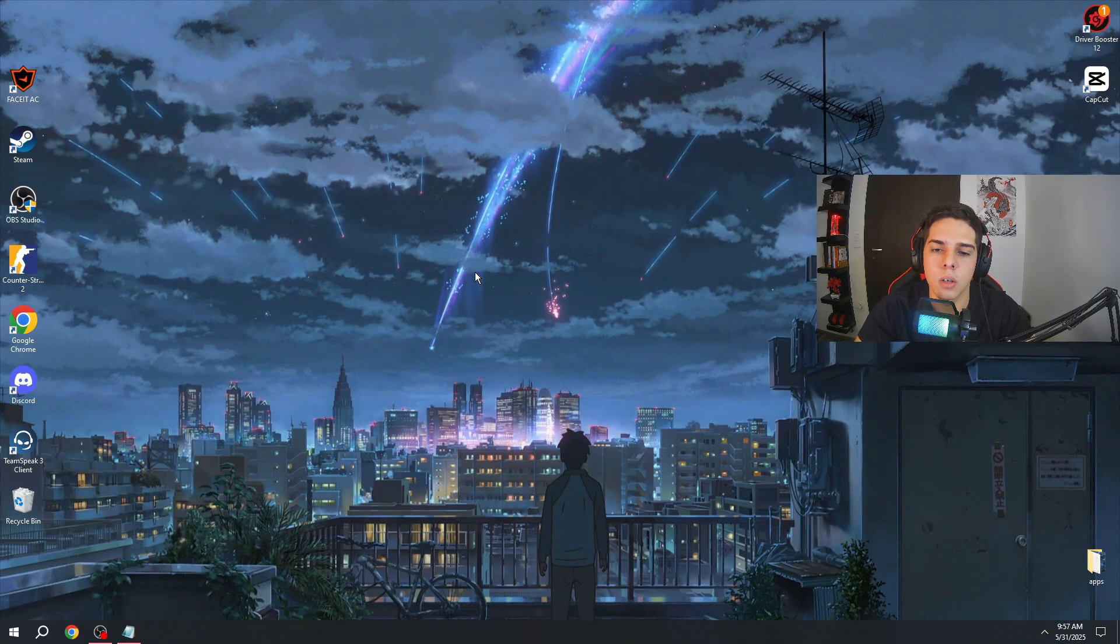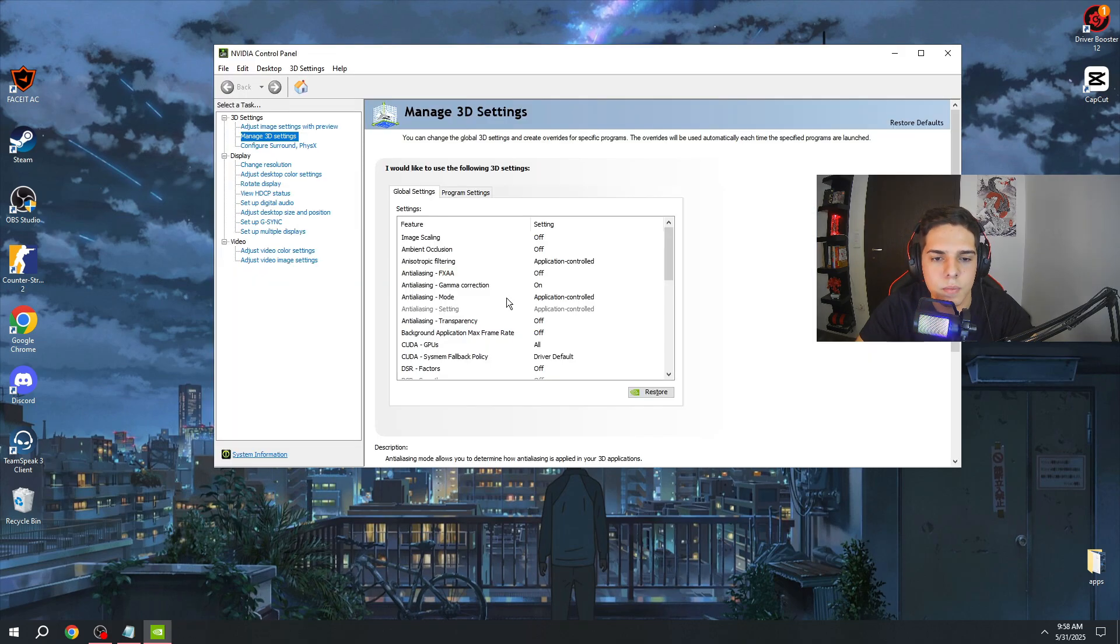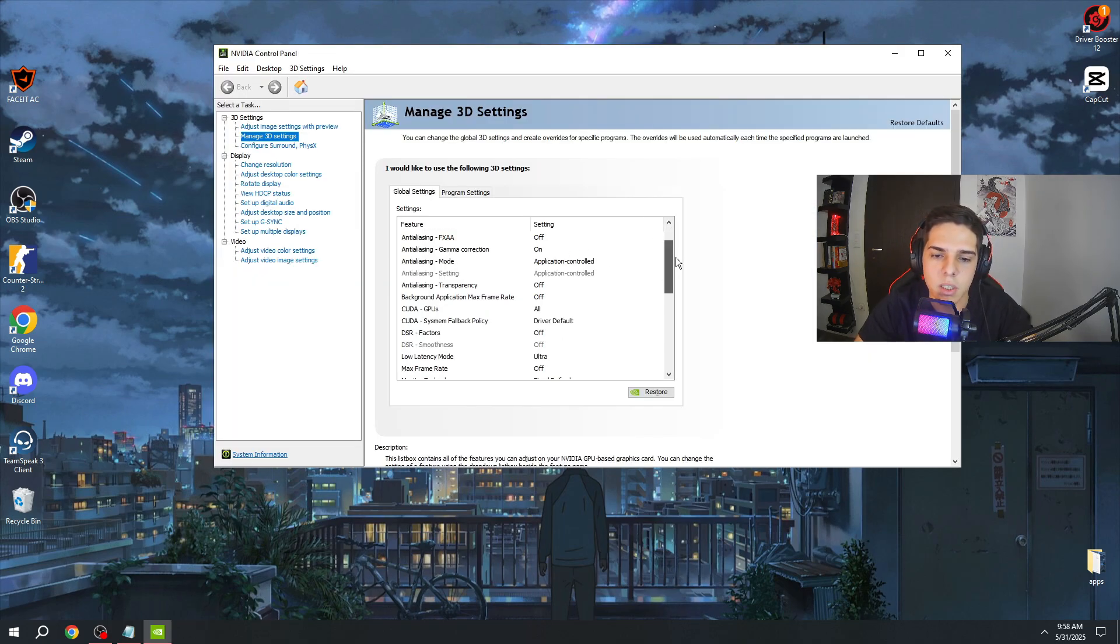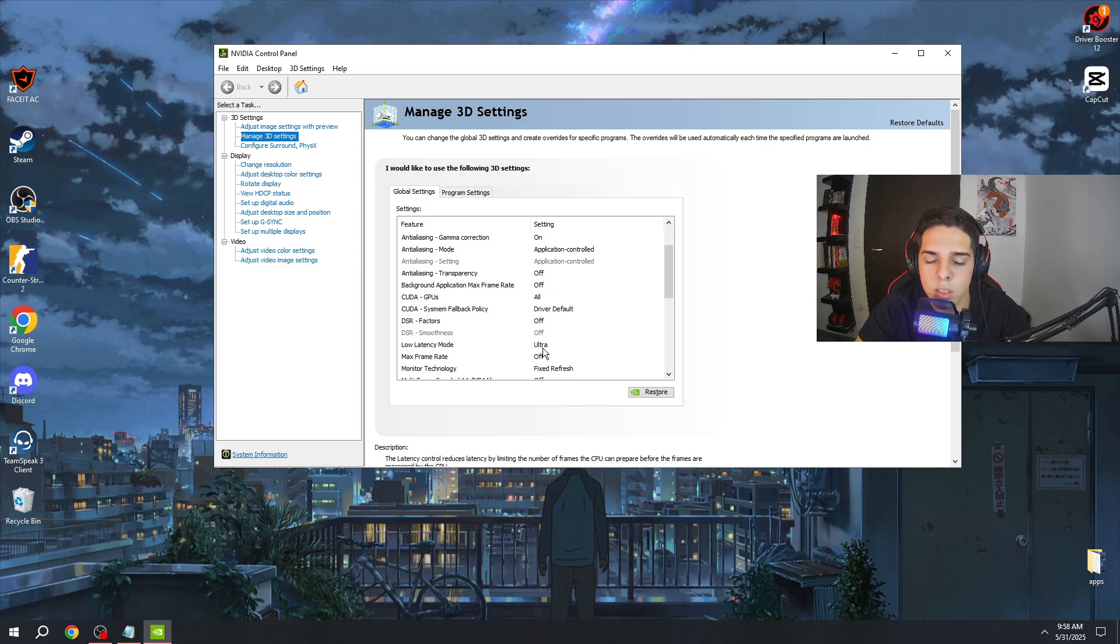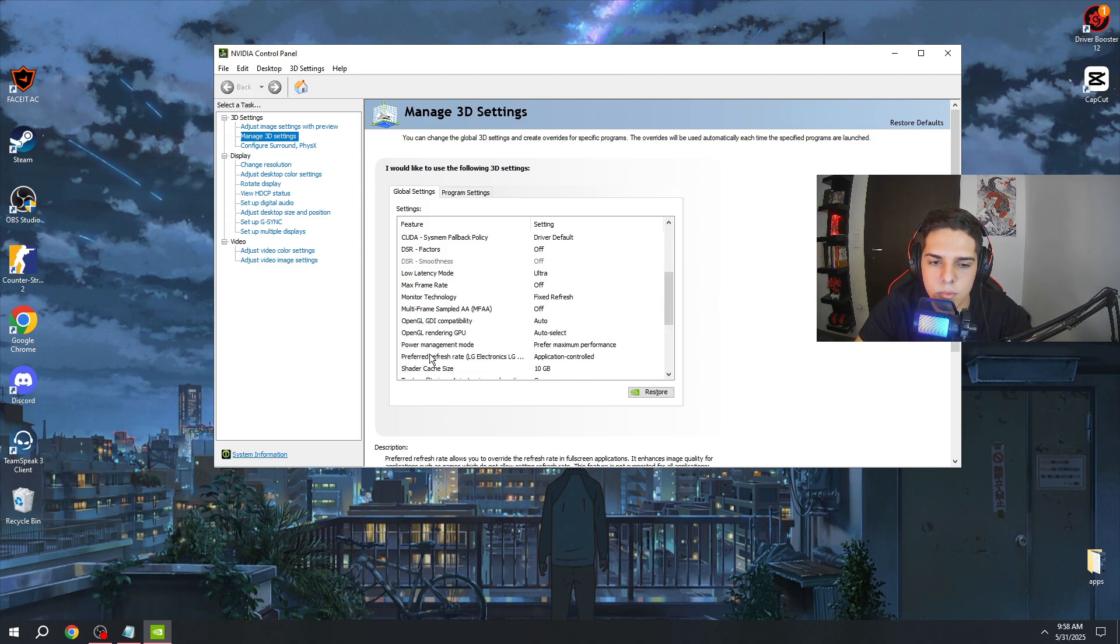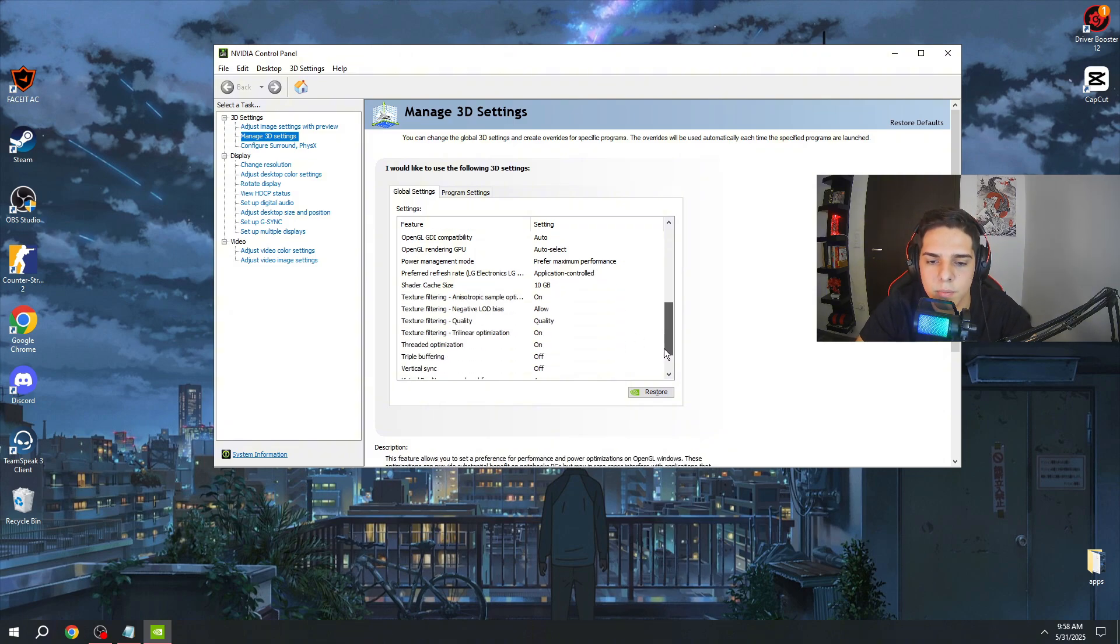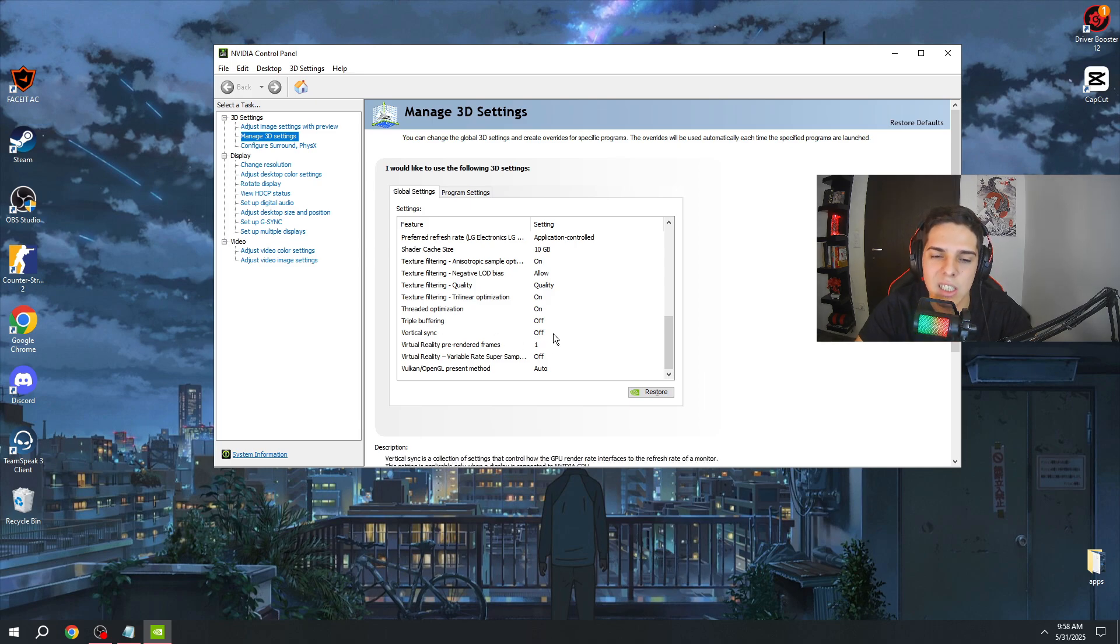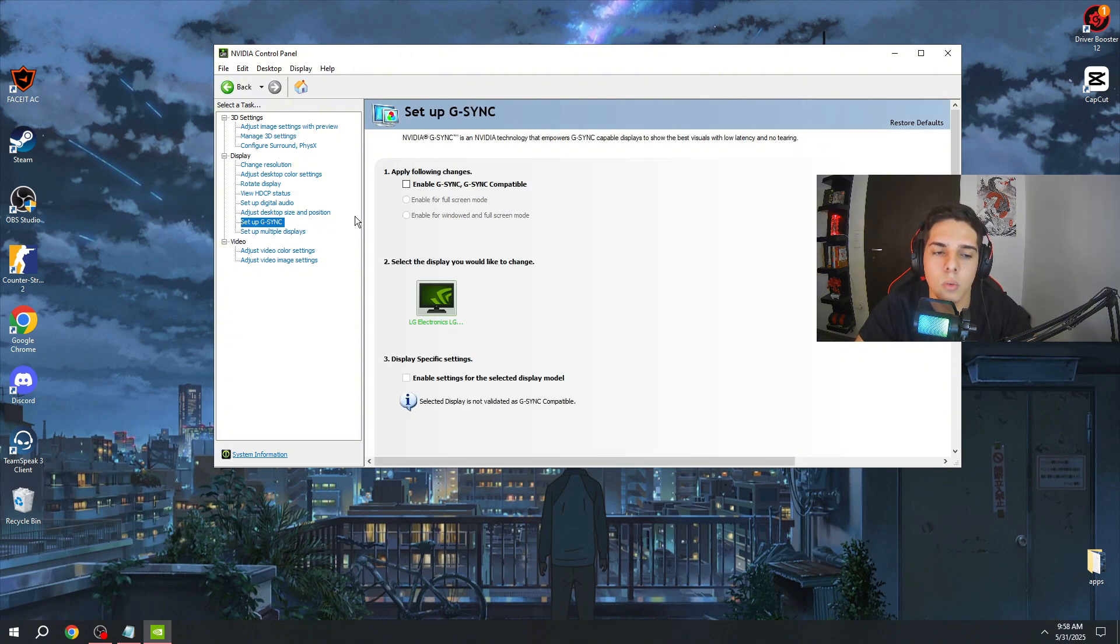For the next step, you need to open NVIDIA Control Panel, and here make sure to do the settings in Manage 3D Settings. Put low latency mode to Ultra if you don't use NVIDIA Reflex Boost. The power management mode, put this to Prefer Maximum Performance. Vertical sync, make sure to have the setting at Off. And G-Sync, make sure to have the setting at Off as well.